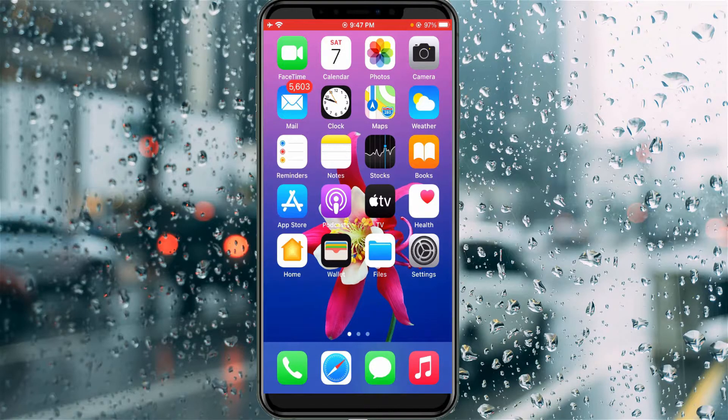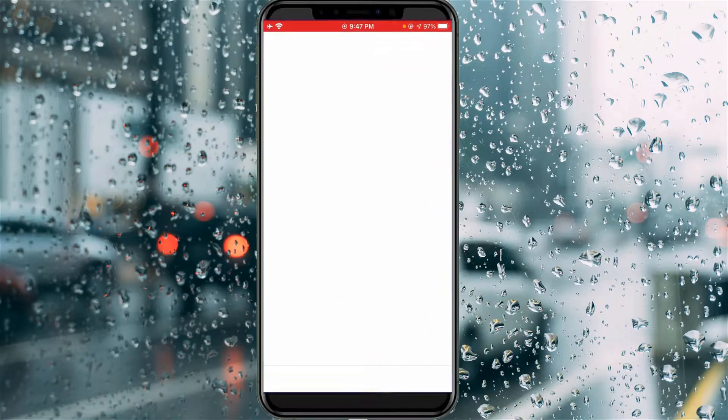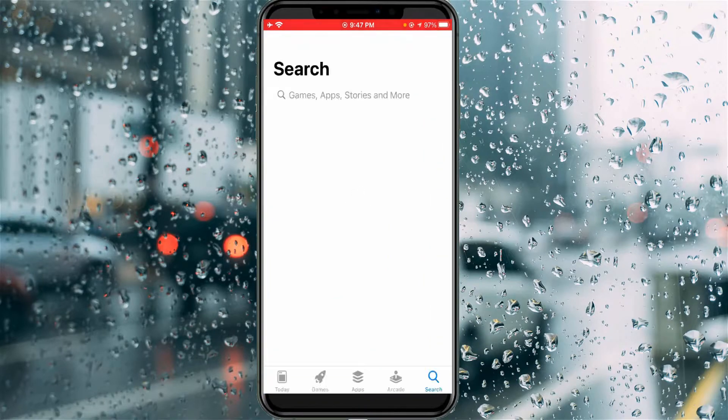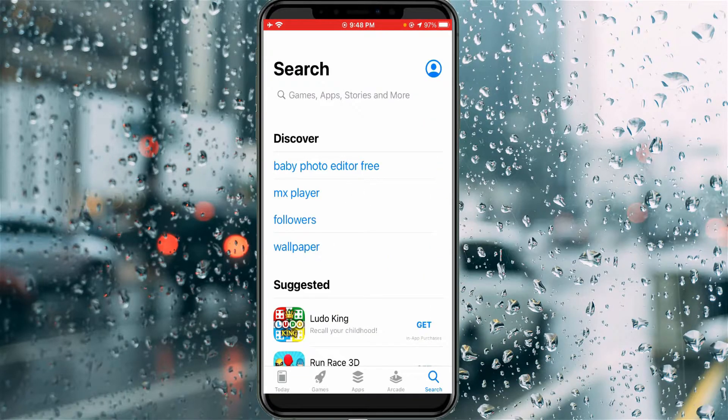First of all, open your iPhone's App Store. Here you can search 'delete contact'.